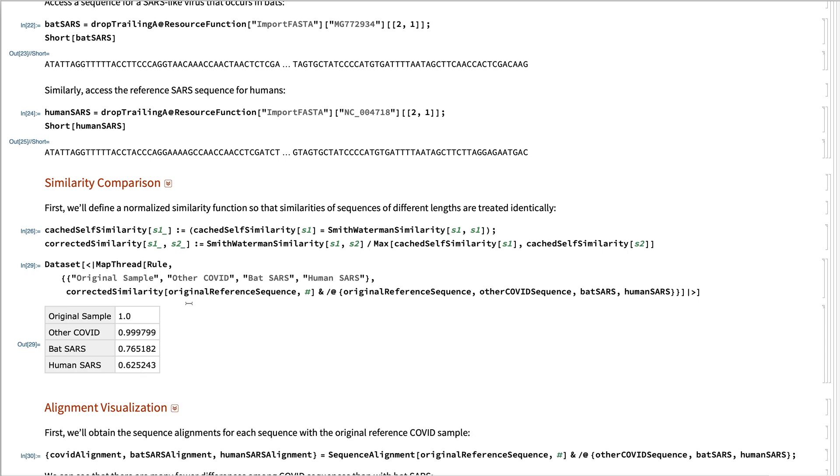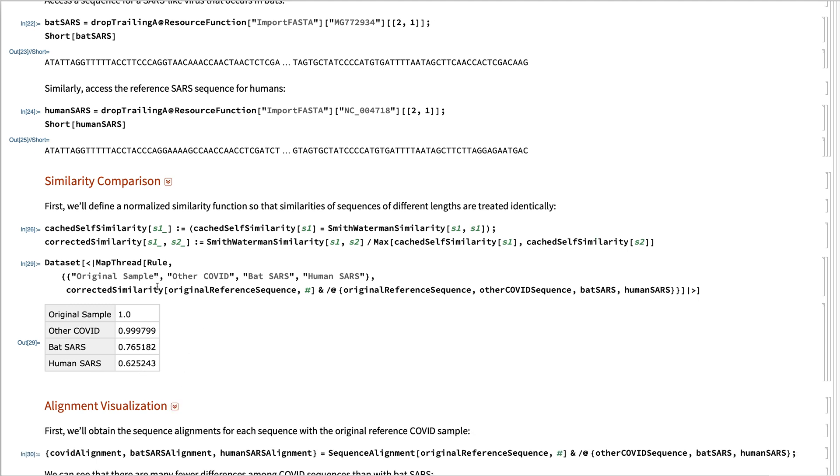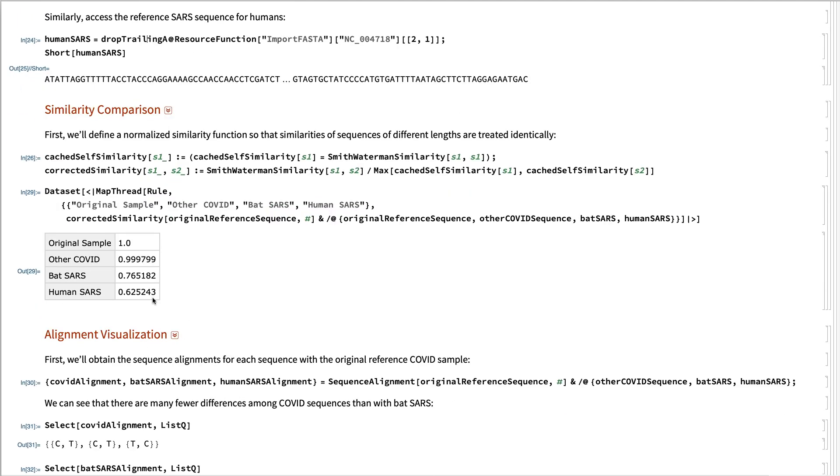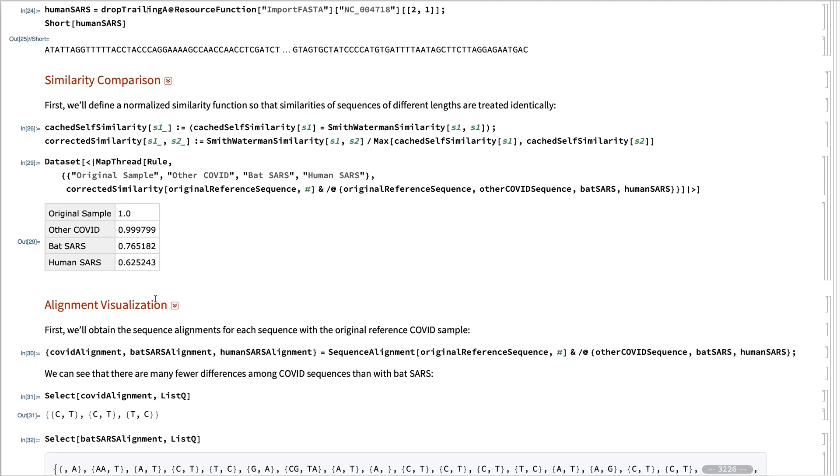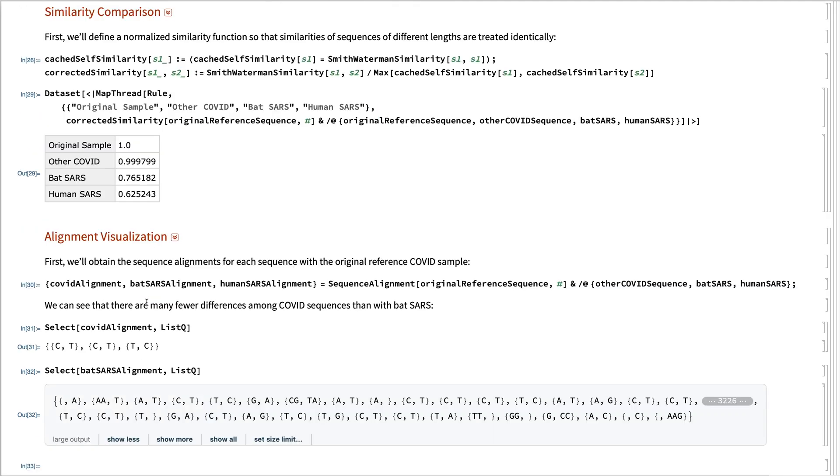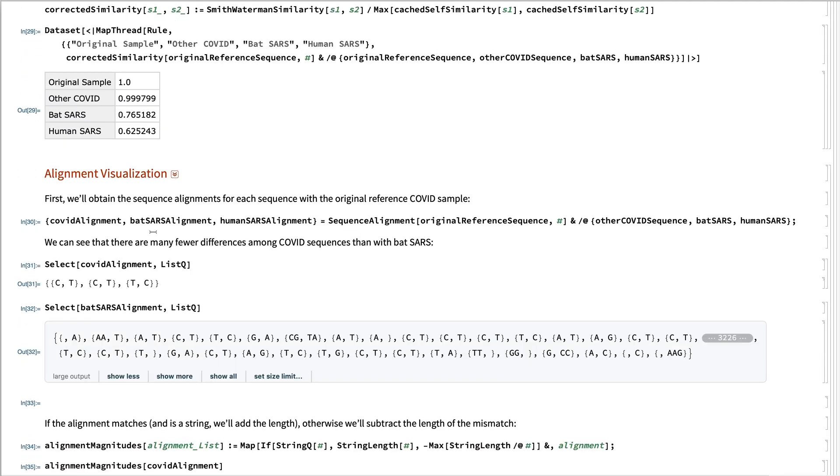So the bat virus is much closer as far as that goes. And we'll actually be able to see the difference here by we're going to align the original reference sequence to the other coronavirus.